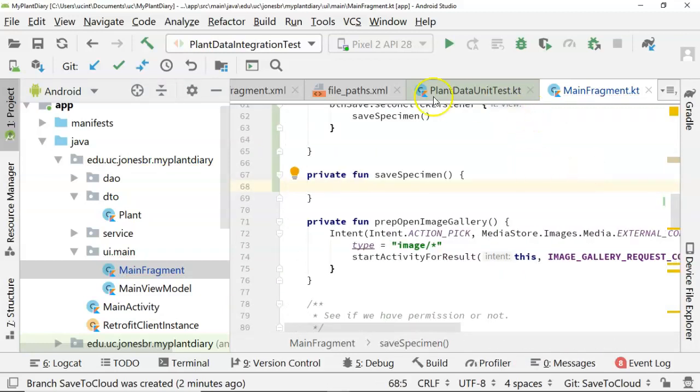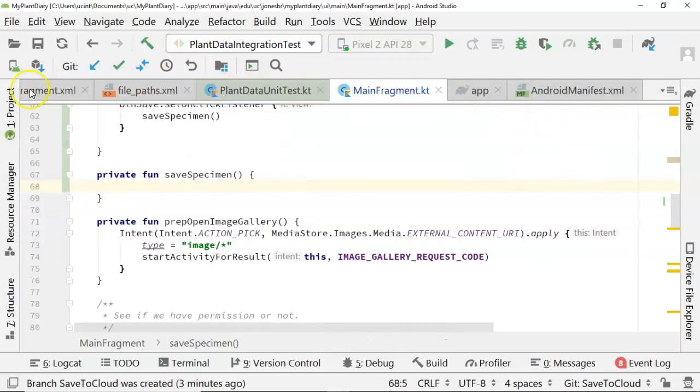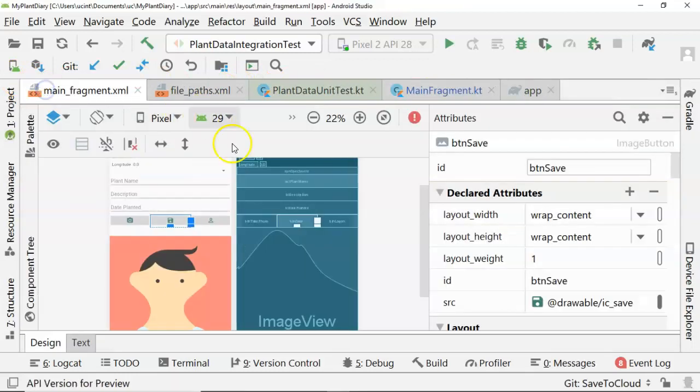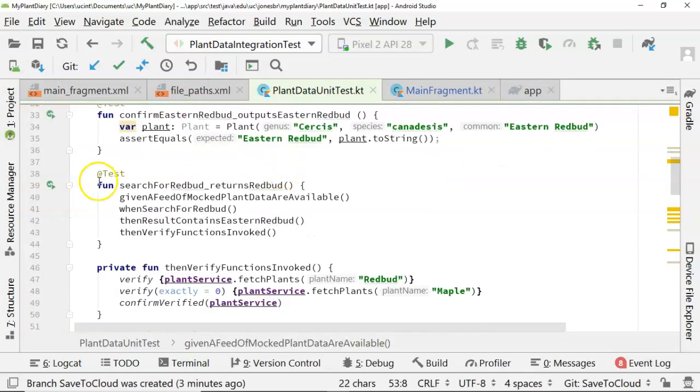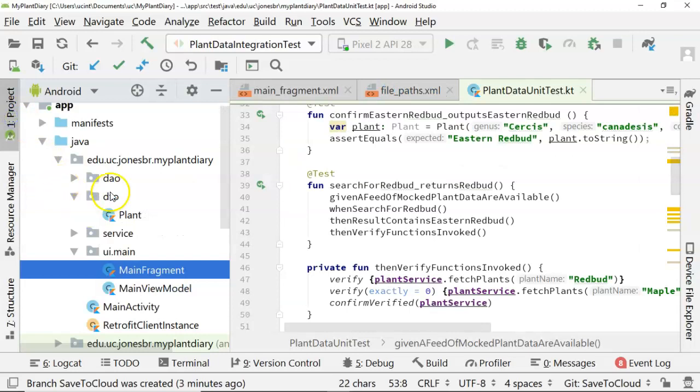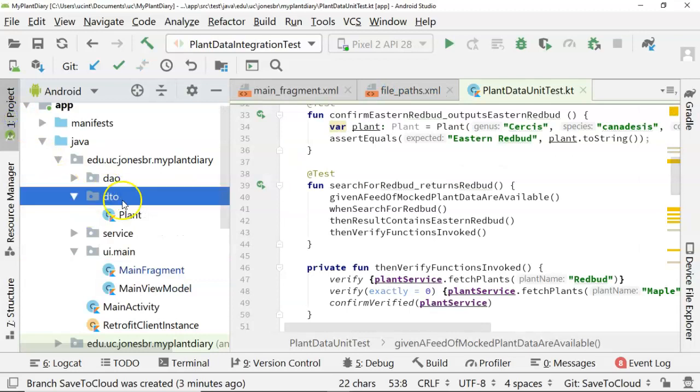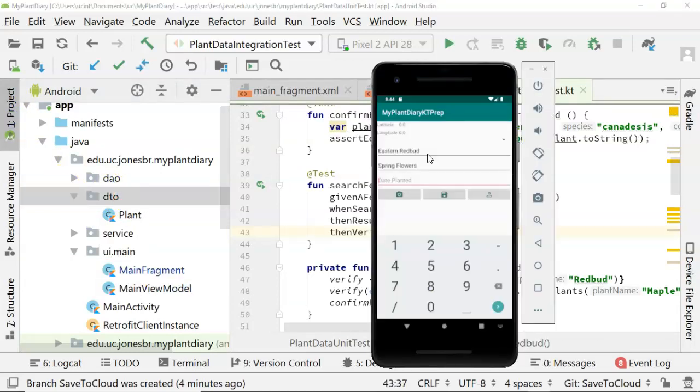We want to start grabbing some content off of this screen, and we want to put it into an object. If I take a look at our DTO, we see we have plant, and I want to make a difference between a plant and a specimen. So a plant, and this is just my definition, but a plant is the scientific definition of a plant, a genus, species, cultivar, and other characteristics like where it's native.